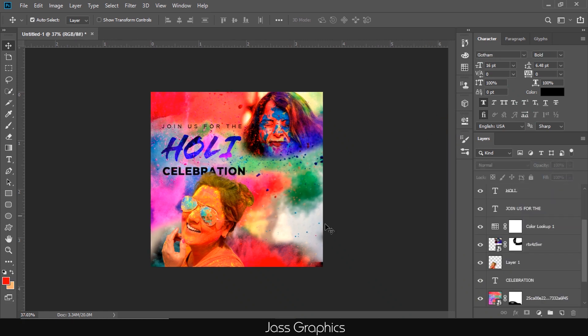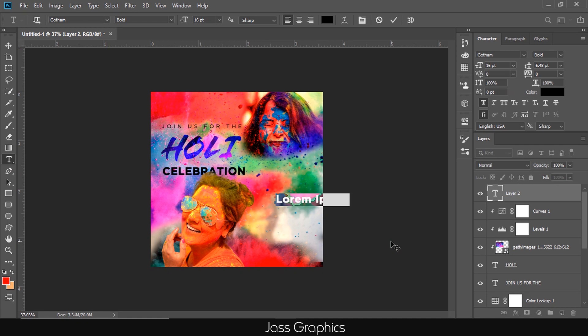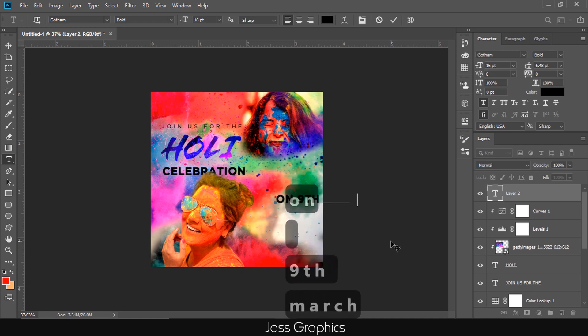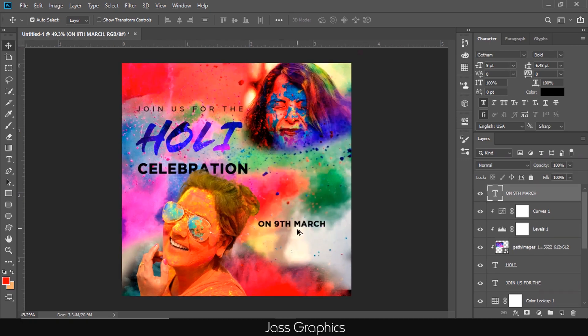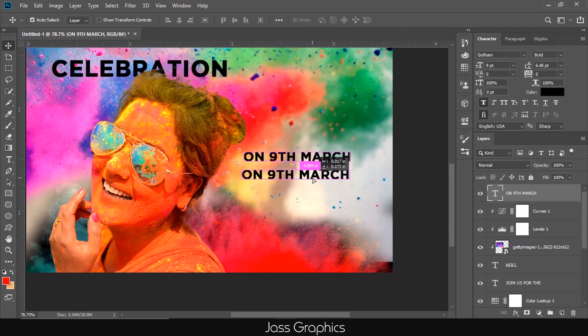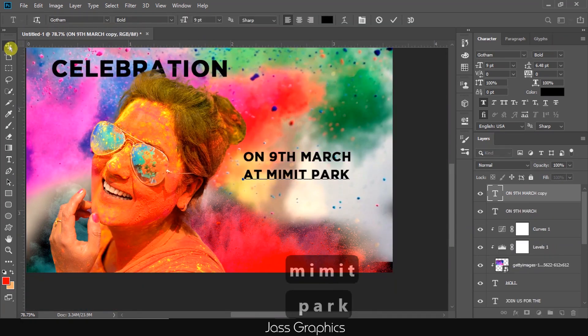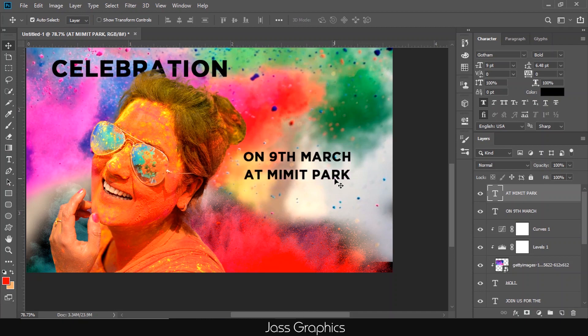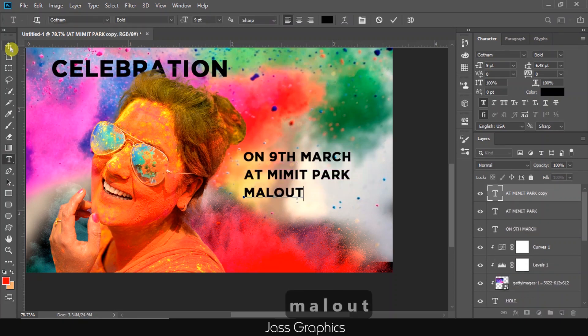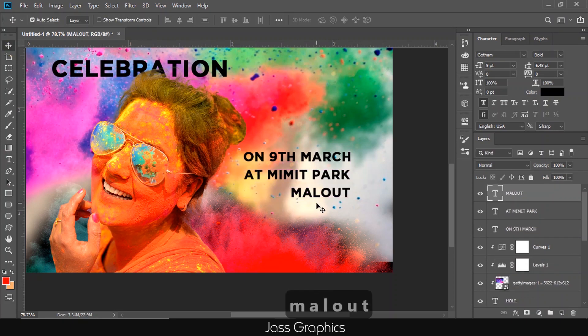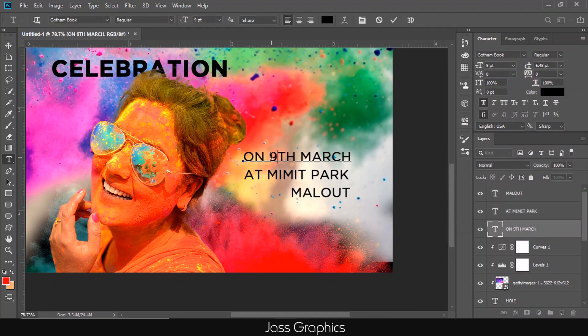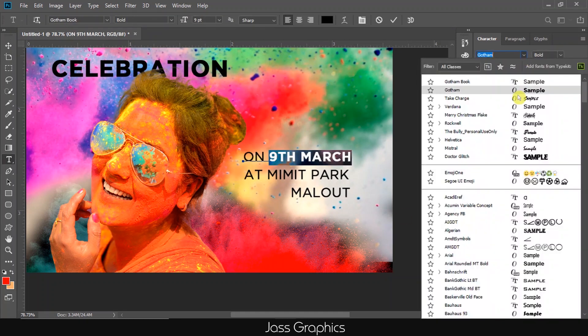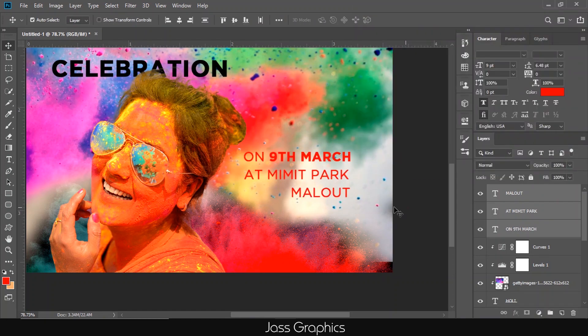Now again I open type tool and I type the date and location of the event. I use again the same font. You can change style of font from regular to bold. I write these lines on bottom right portion of the poster. Always try to balance the left and right of the poster. Here I use two-third rule for typography. If you have any query just ask in comment section. I just change the color of letters.